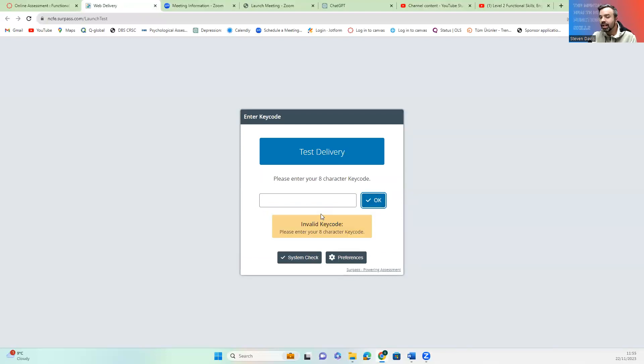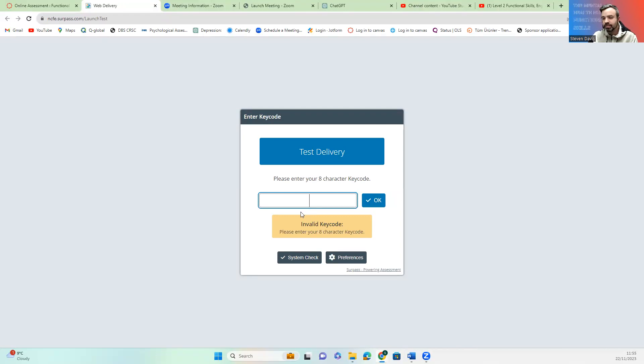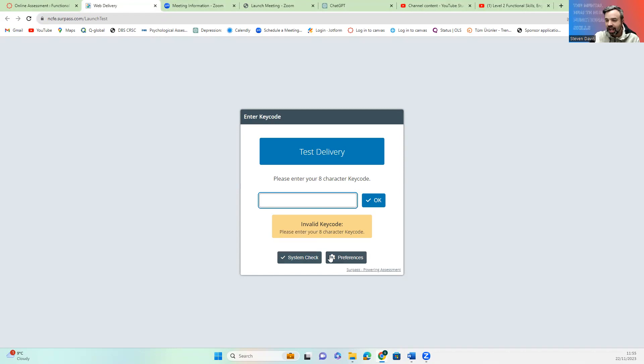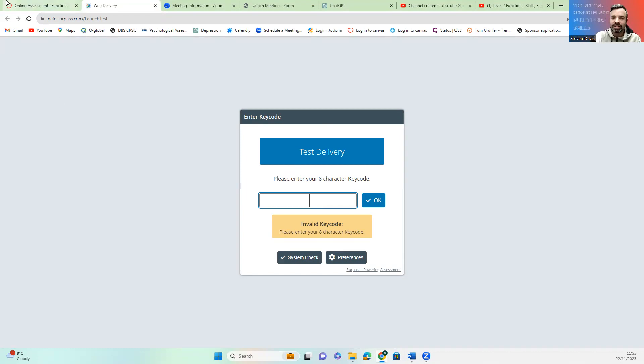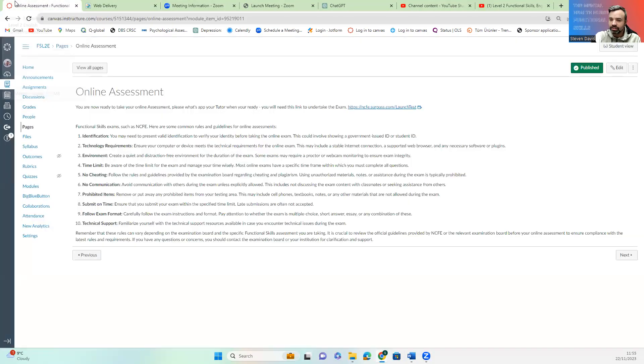You click OK and then what will happen is it will launch the test. Before you do that, please do a systems check to make sure that everything's OK and everything's working. Now on here, once you launch your test, it will give you your name and the course that you're about to take, the exam you're about to take. So please make sure that's right.